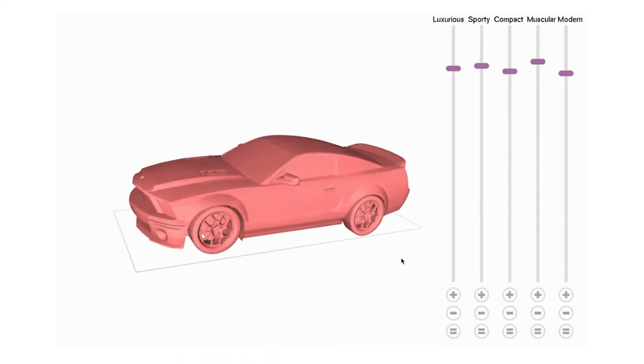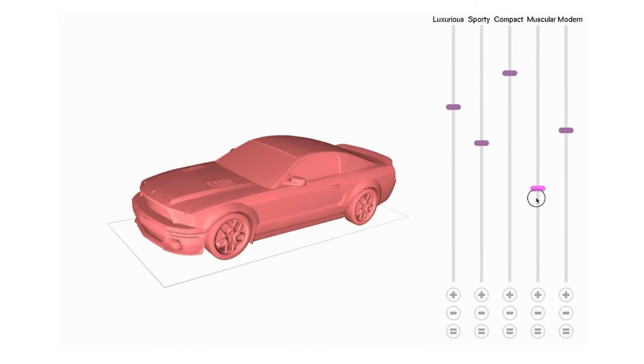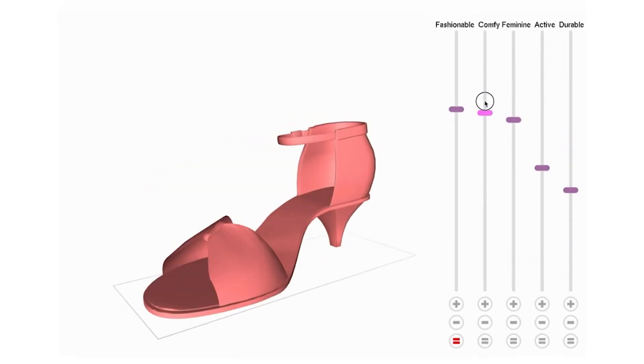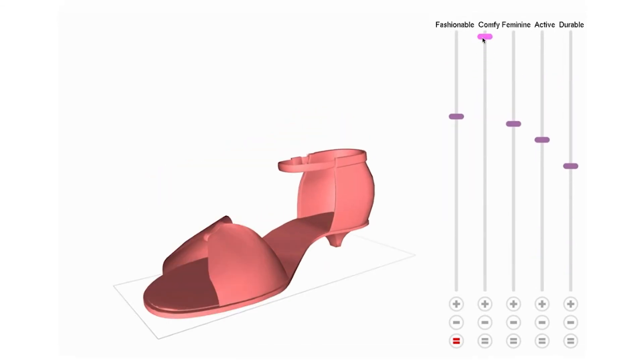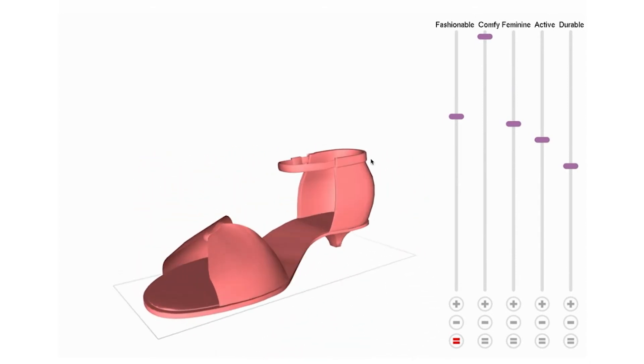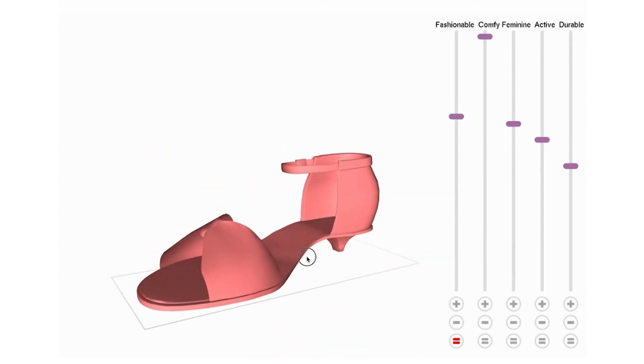The computer now automatically learns what it means to make a car less muscular and a shoe more comfortable, and makes the appropriate adjustments accordingly. The outcome of our work will have significant impacts on industrial product development, design creativity, and engineering innovation.